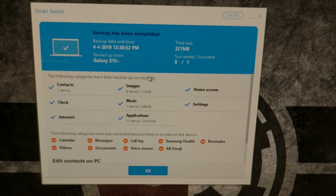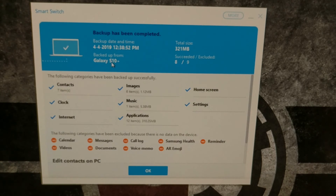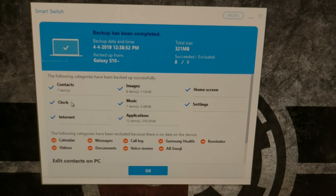And there we have it — a very quick backup has been created of the Samsung Galaxy S10 using the Samsung Smart Switch application. Here we have all the information: the date and time, which device it is, the total size, and all of the things that succeeded and all of the things that were excluded.